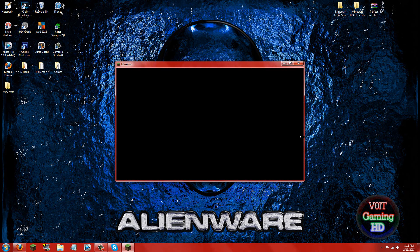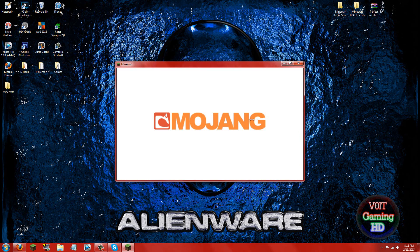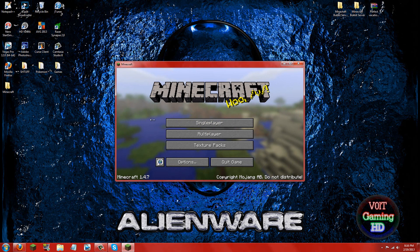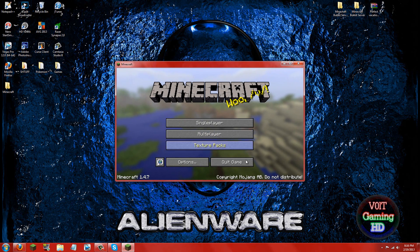Alright once this is done you can wait for Minecraft to load and you should have no mods, just plain and simple Minecraft. Go ahead and click quit game.